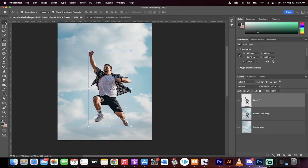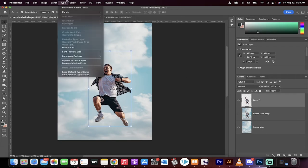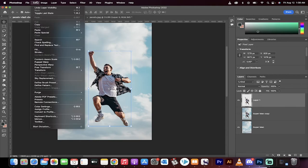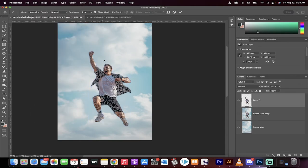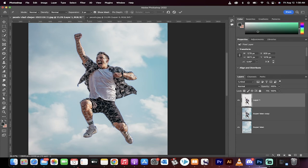OK, you're following along with me. Now go over to edit and we're going to go to puppet warp. This is the tool we want to use. And when we do that, you'll see it creates a mesh. And that's basically what it is. It's just a mesh, not a mess, a mesh.